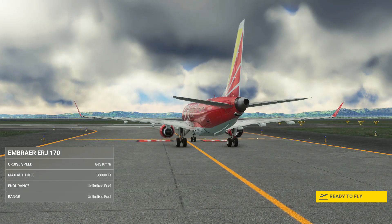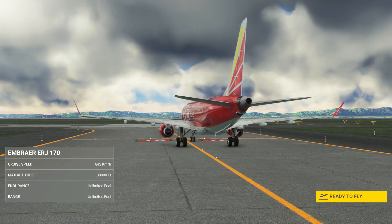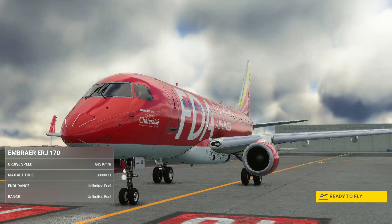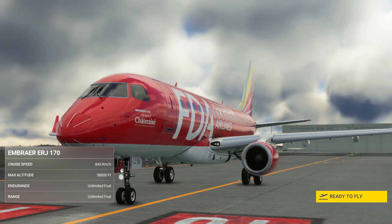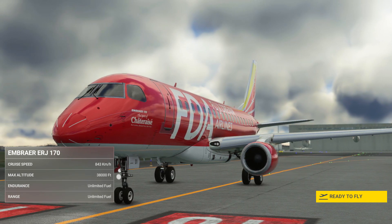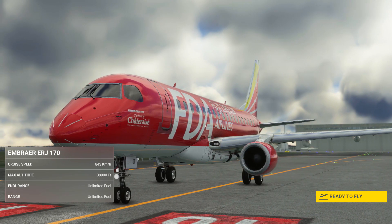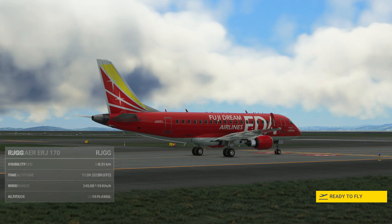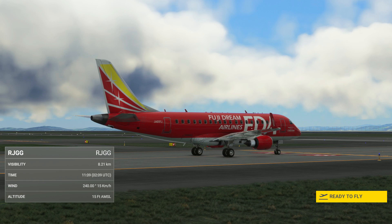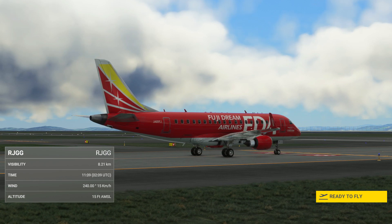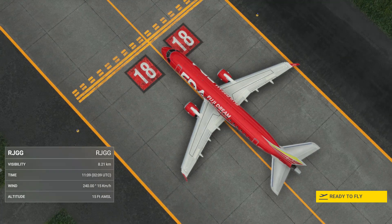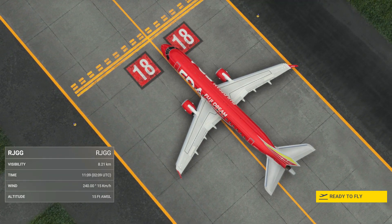Welcome to this tutorial for the Embraer 170 for MSFS. This airplane is currently available from the MSFS marketplace for around $12. In this video I'll show you how to fly it and what you can expect from an airplane at this price point.